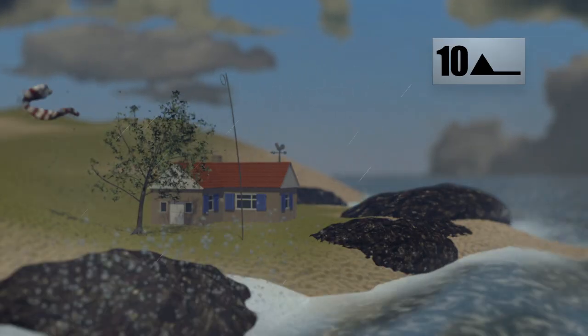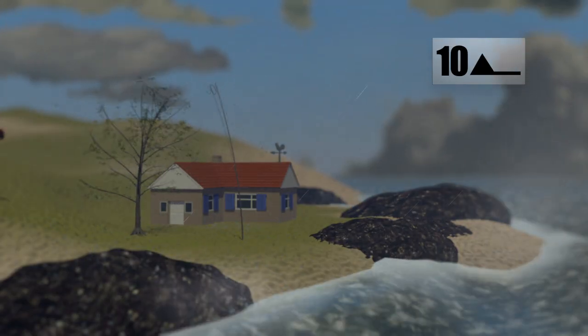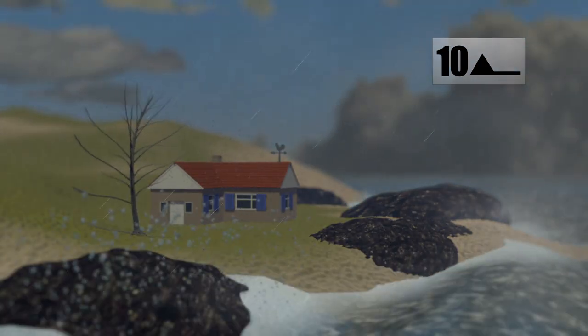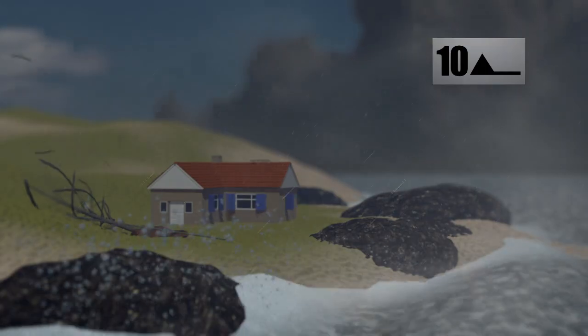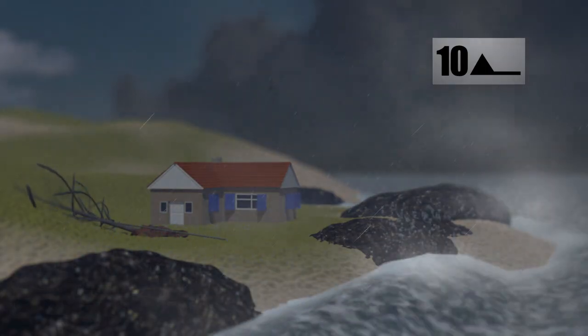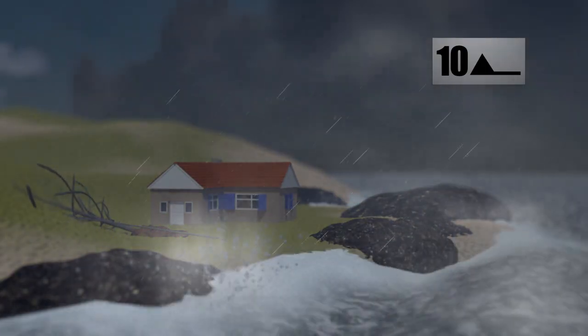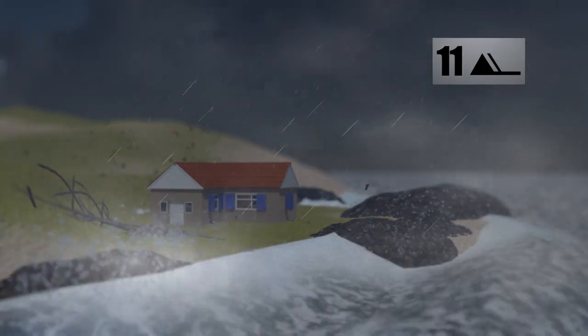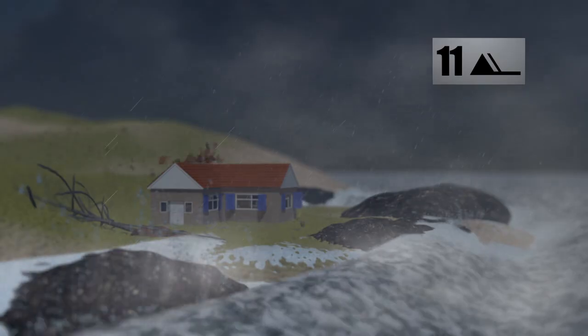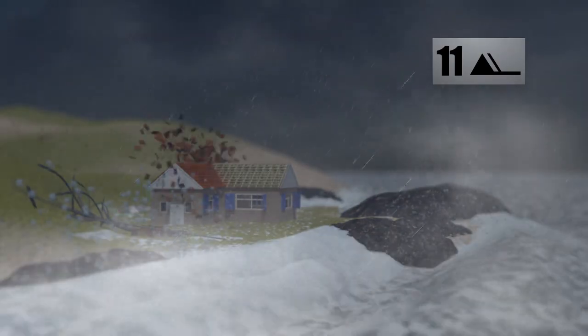At force 10, the wind becomes a storm, causing significant damage on land. The storm becomes violent once it hits force 11, causing waves more than 11 metres high.